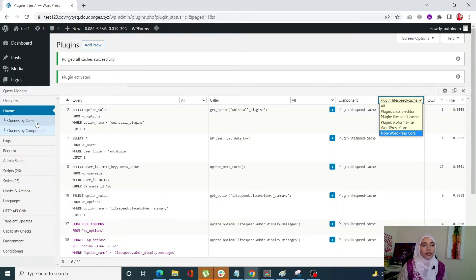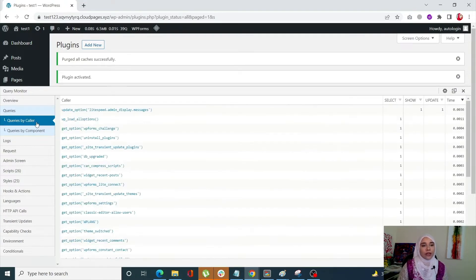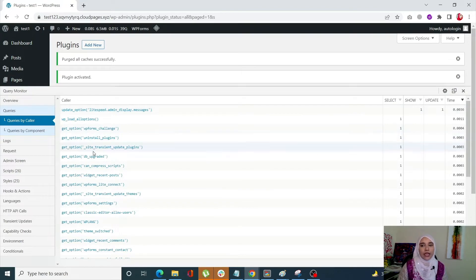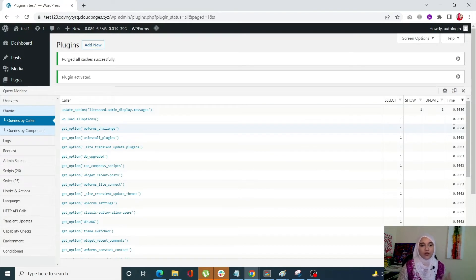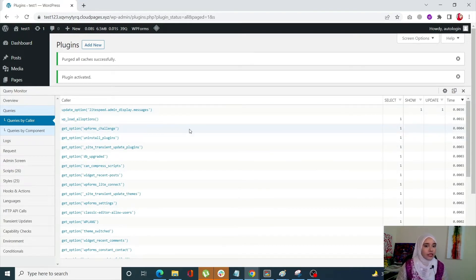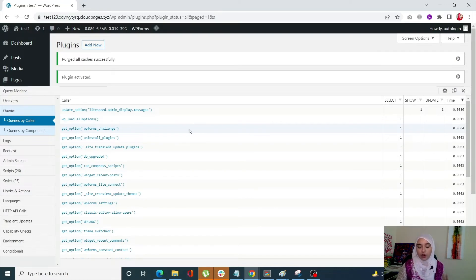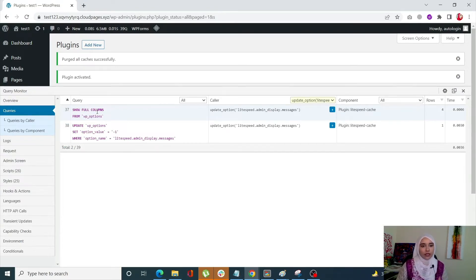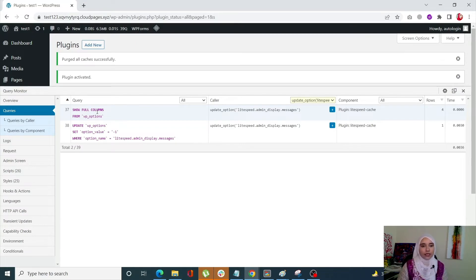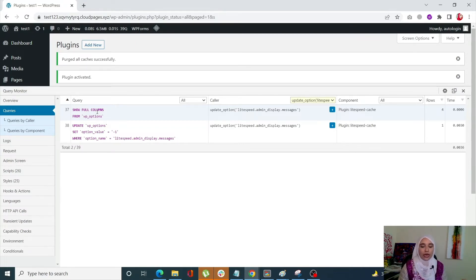When you click on queries by caller you are going to see the caller column, select column, show column, update and of course the time column. So basically it allows you to see all of the callers on this page. If you select one, for example like this, a list of queries for what the caller is and it simply shows you that query.